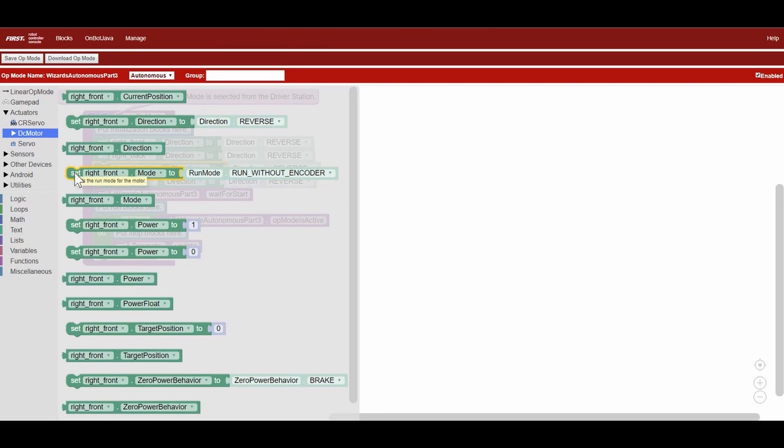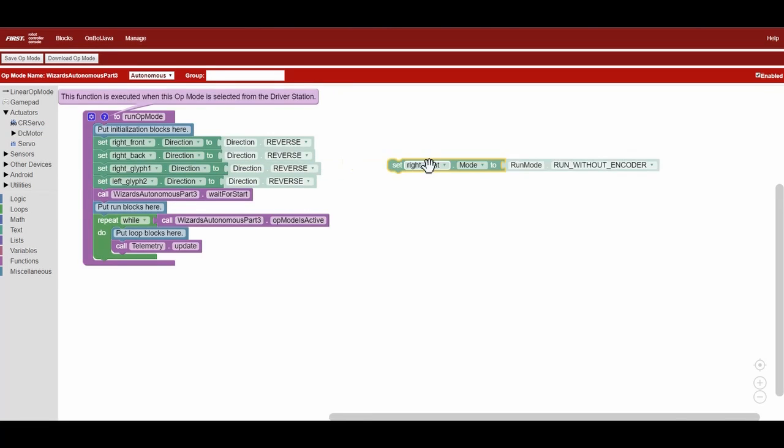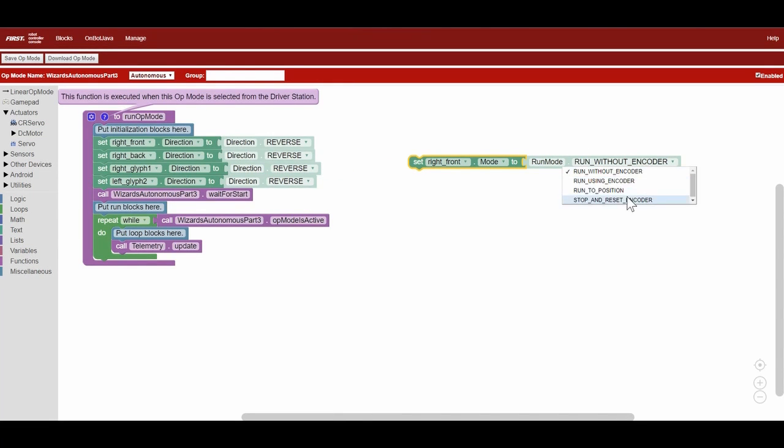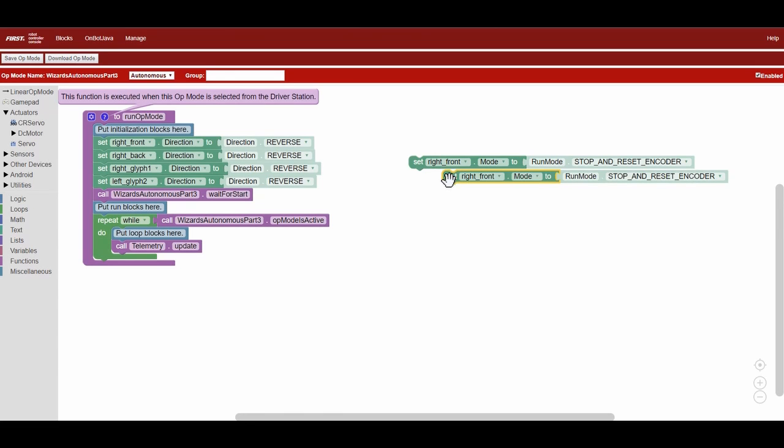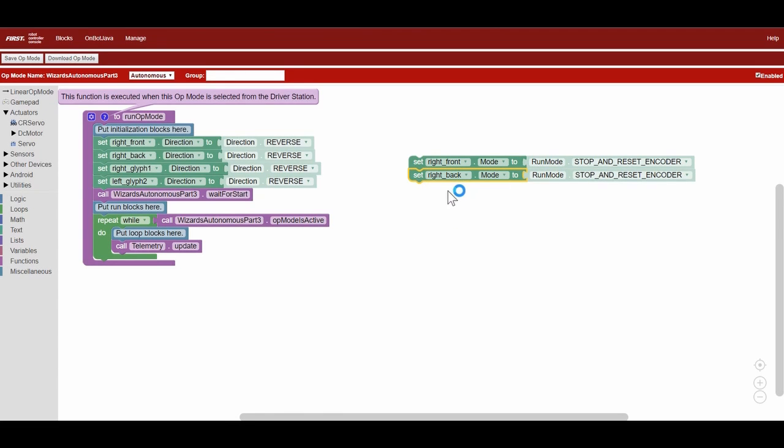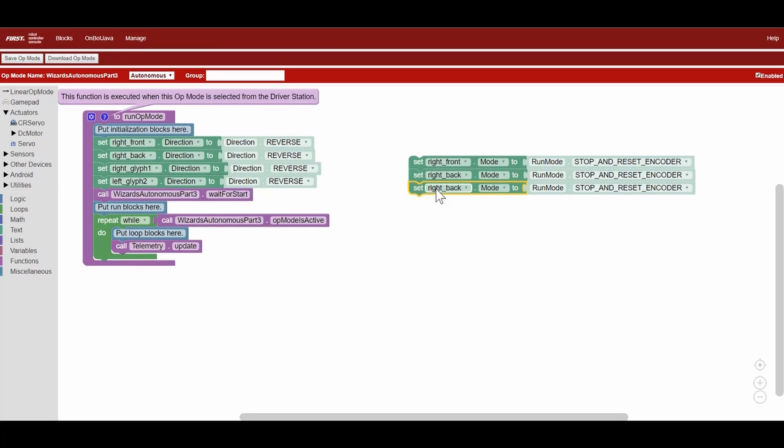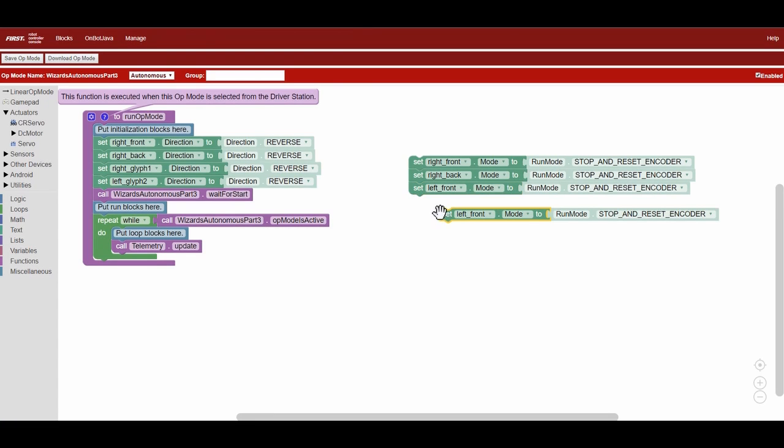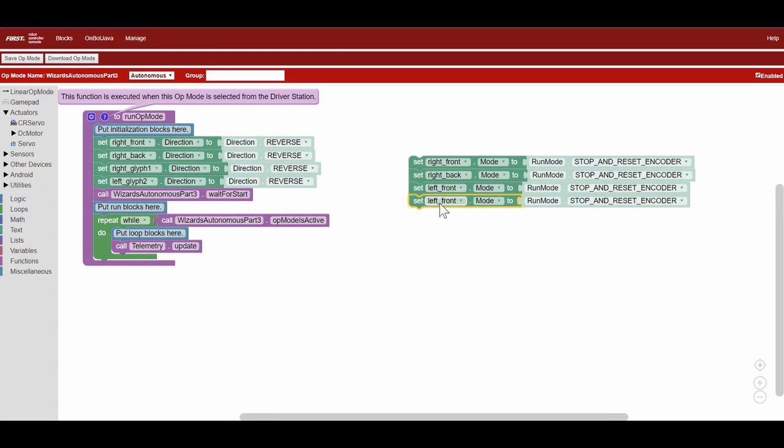Below where you reverse the motors, we want to reset the encoder counts to zero before we move, to make sure that the encoder counts are accurate. We will be doing this by using the set right front mode to run mode stop and reset encoder block. We will do this for all of our drivetrain motors.